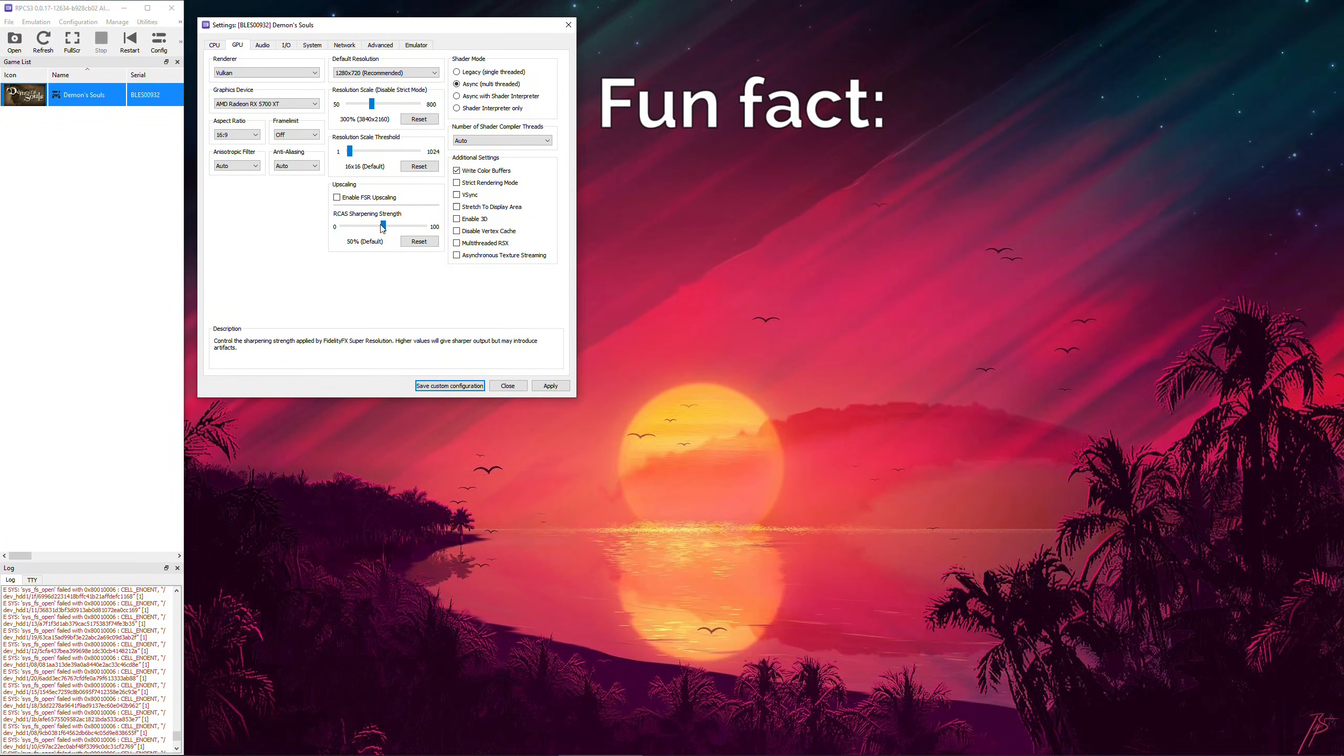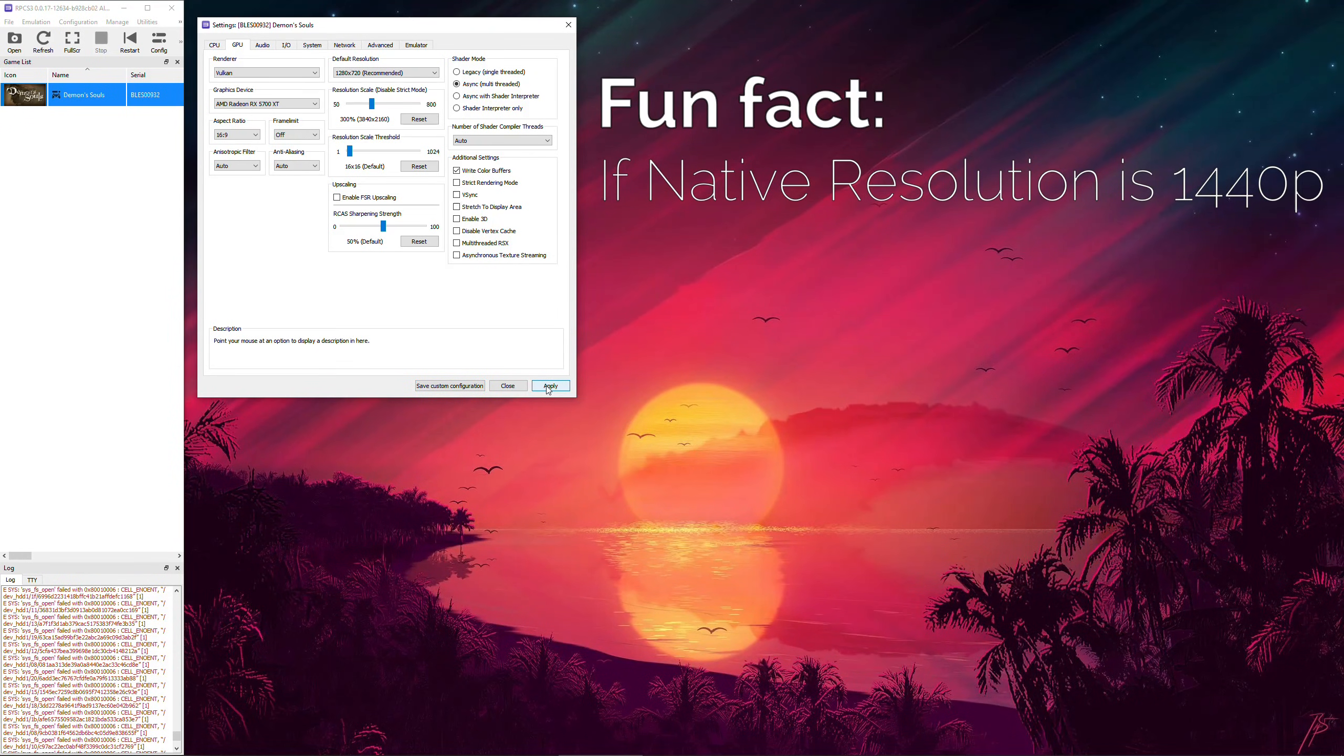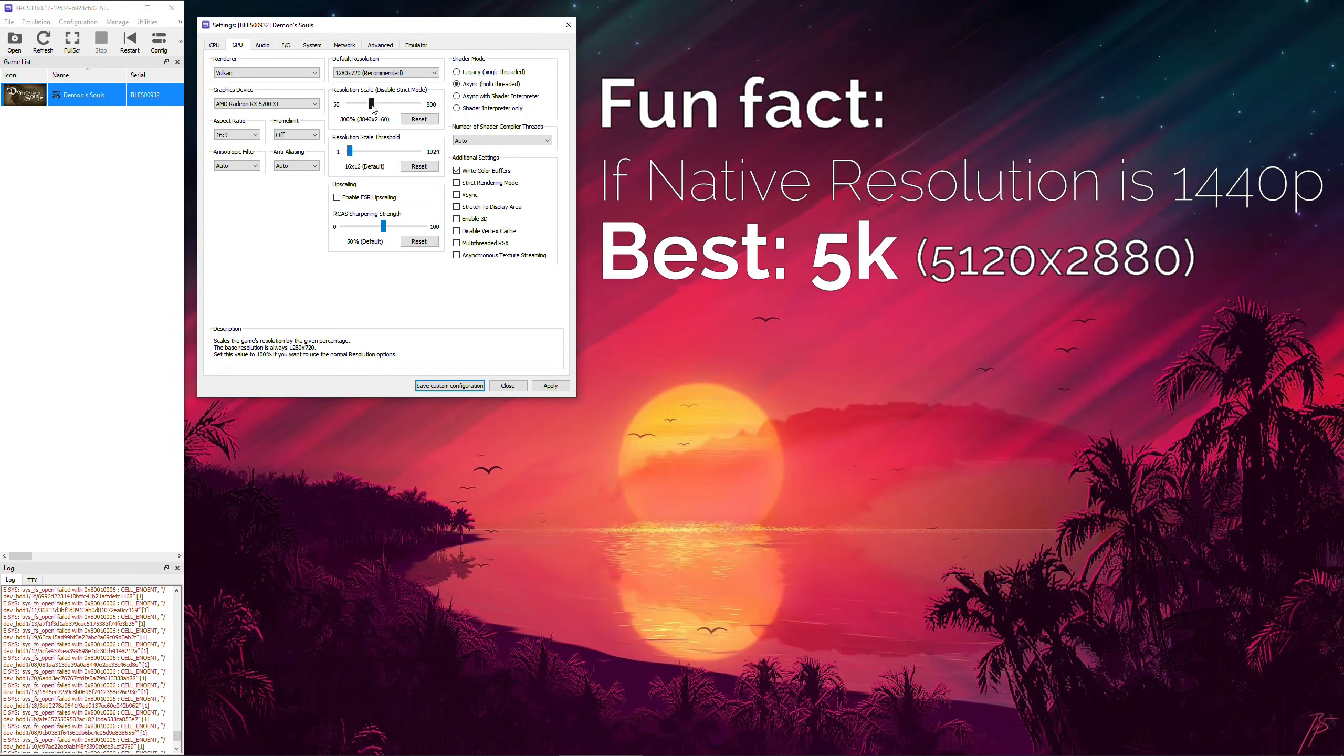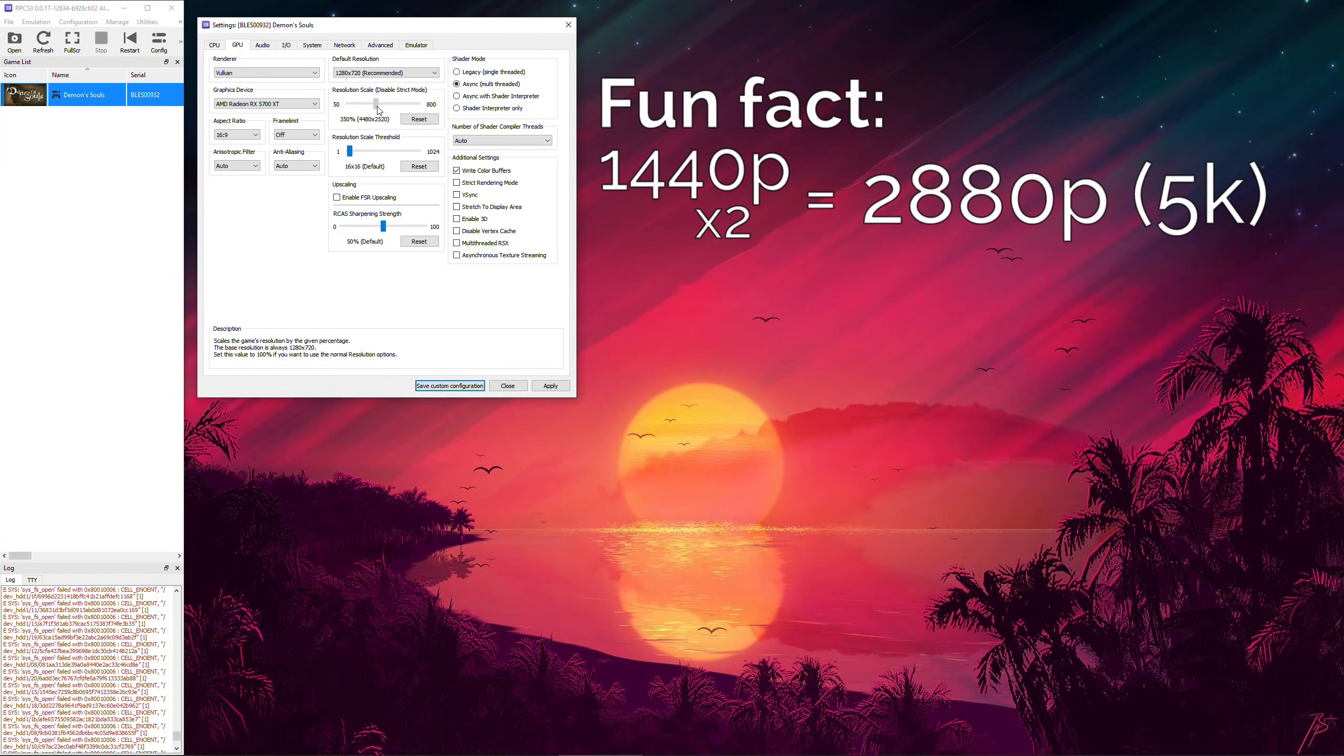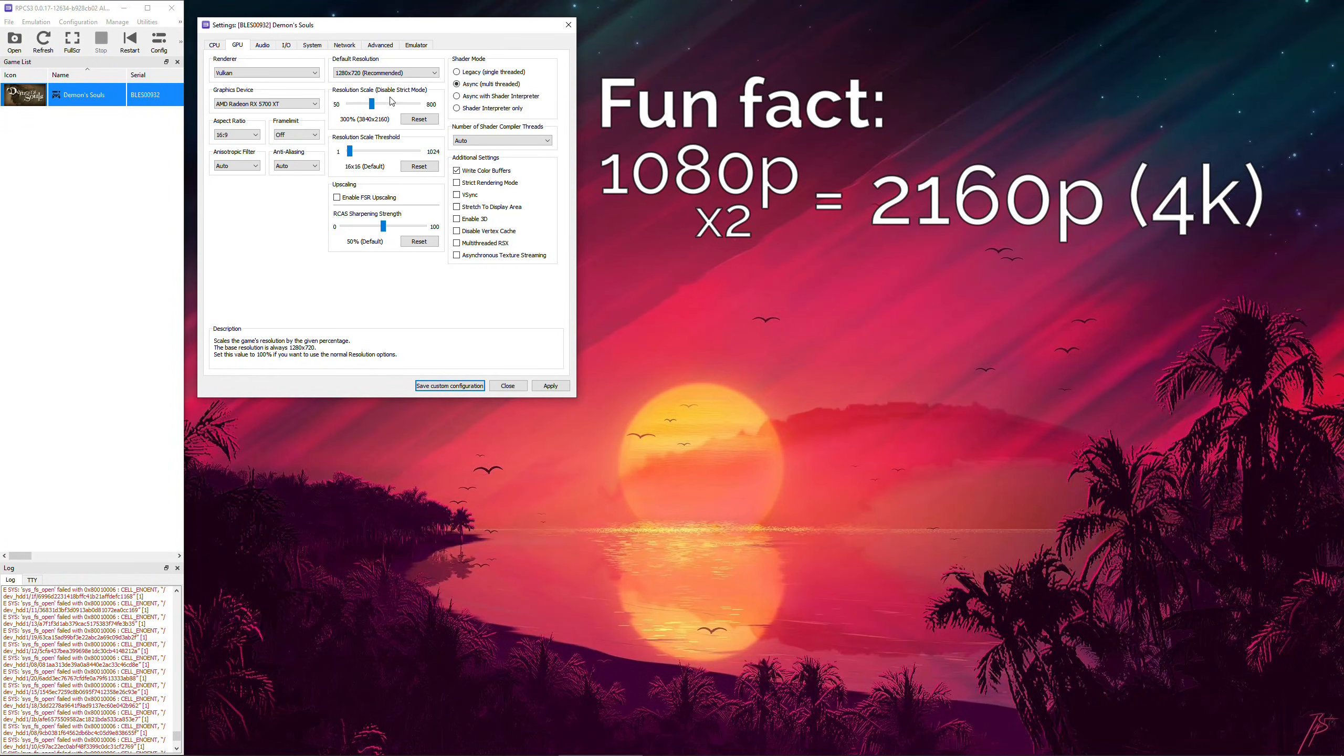Fun fact, if you're on a 1440p monitor, the optimal super sampling resolution would not be 4K but 5K which would be 5120 by 2880. This is because 1440p is the perfect factor of 2880p just like 1080p is the perfect factor of 4K. Very cool stuff.